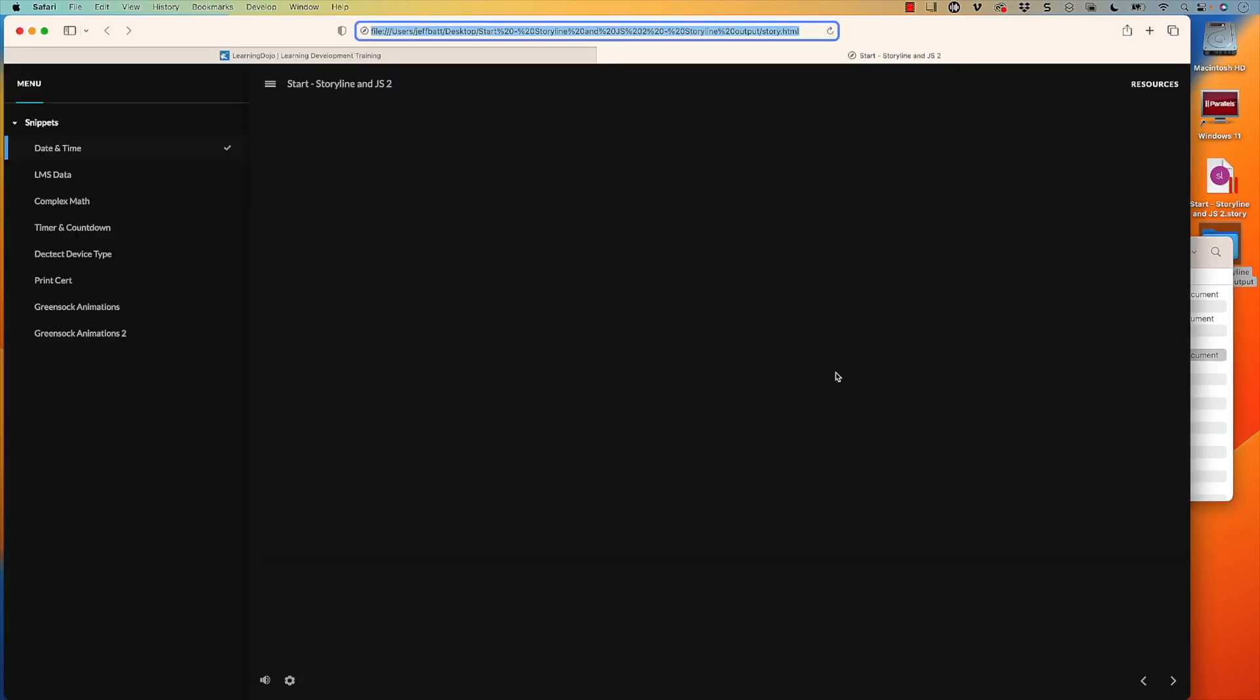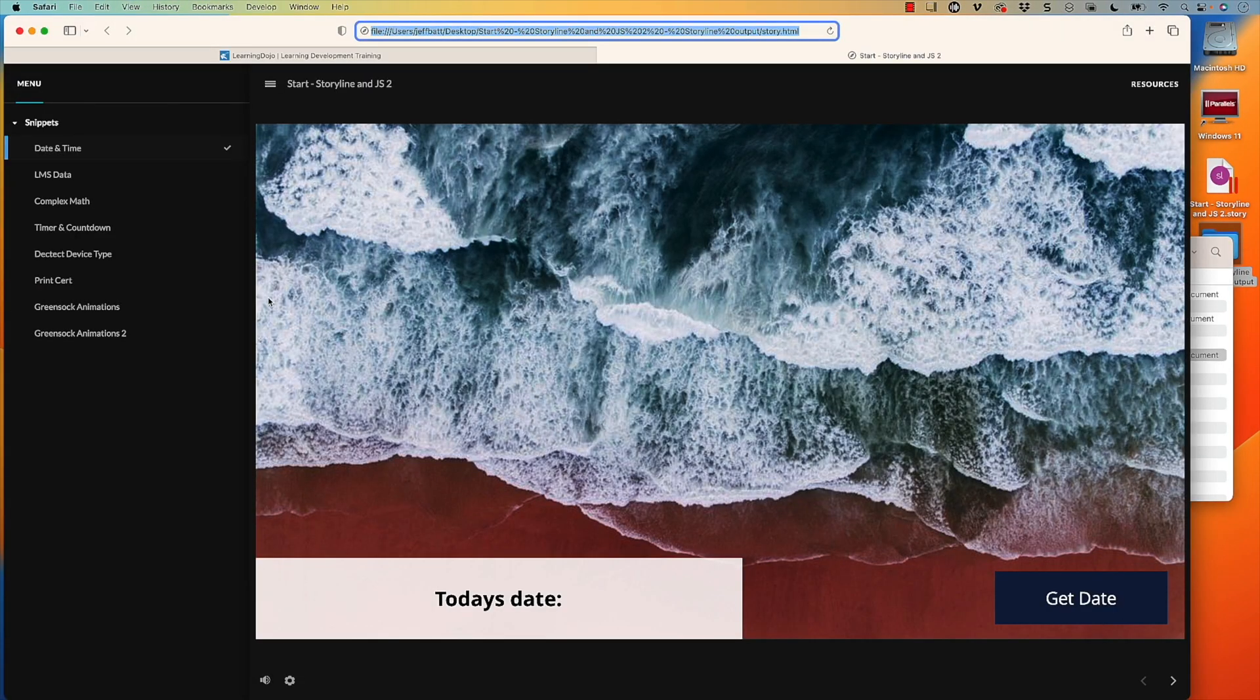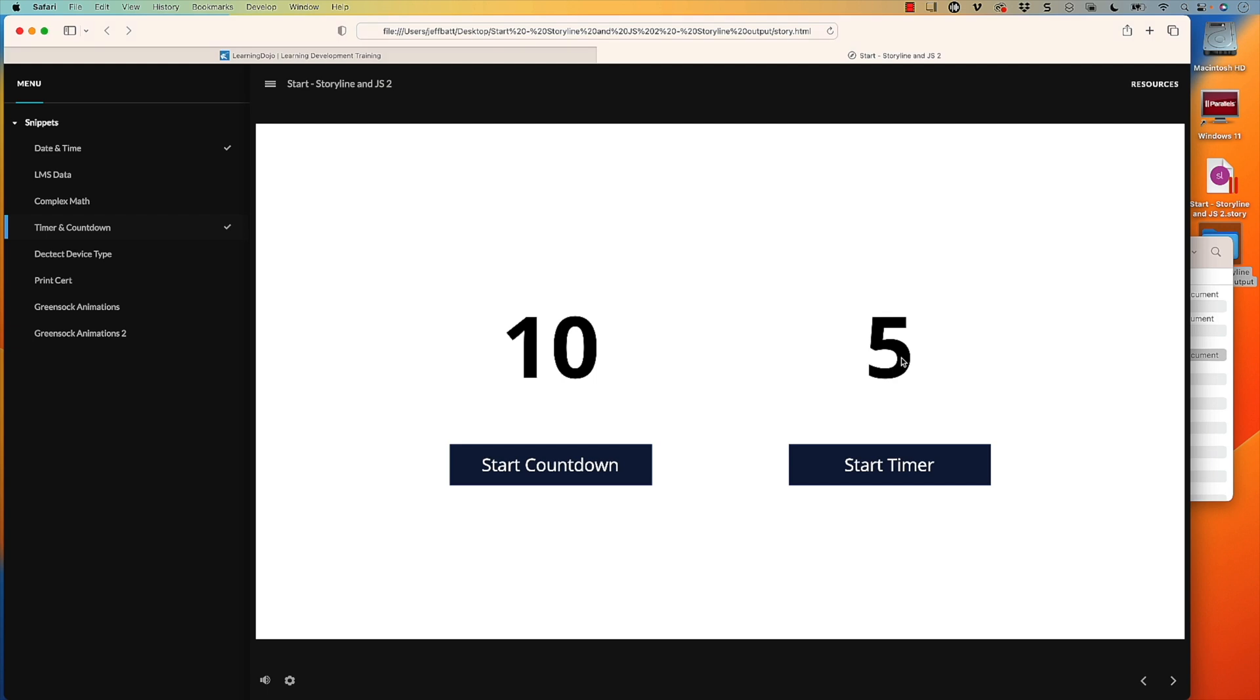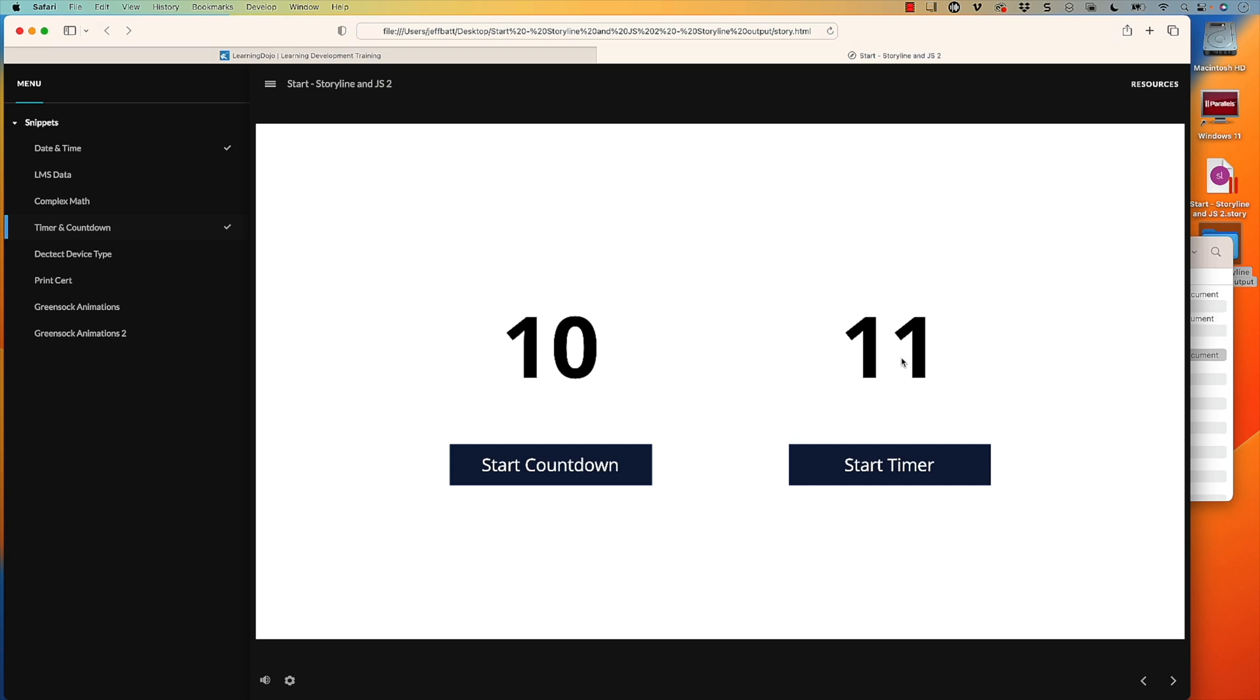But now I can double click on story.html. I can go to my timer and countdown here. And if you want to learn how to do the countdown, go to last week's video. You can click on start timer here and you can see it's going to increase. So as soon as this gets to 20 seconds, it's then going to show that layer. It's going to stop it, but it's also going to show the layer. So we have 11, 12, and it's going to count up here. And there we go. There's 20.